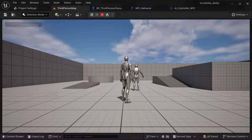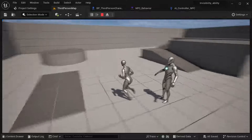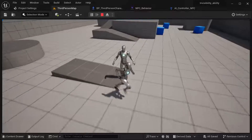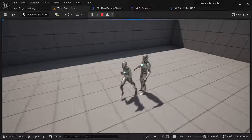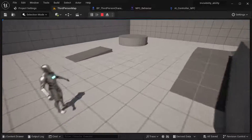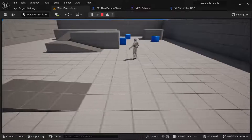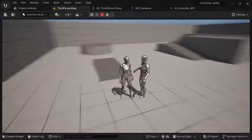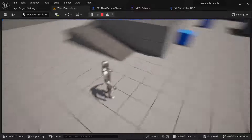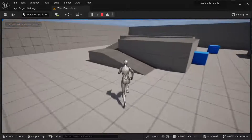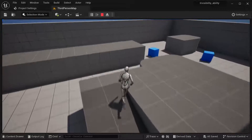Hi there and welcome to this tutorial. I'm going to be showing how you can create a visibility ability that's going to be interacting with your behavior characters in your work. As you can see here, I can make myself invisible and I can make myself visible again, and this is going to affect the behavior in your work.